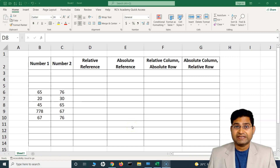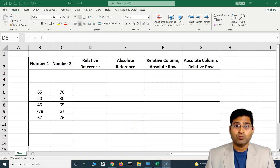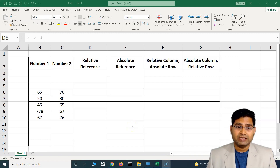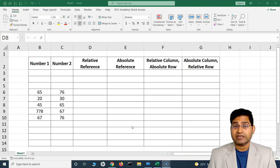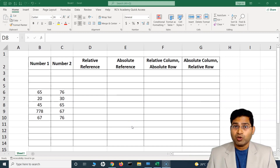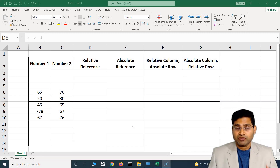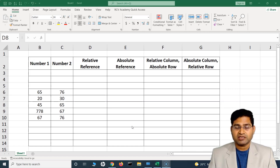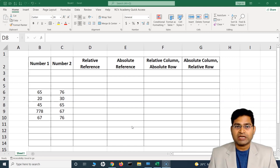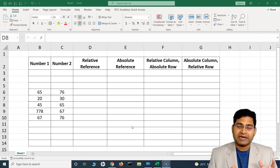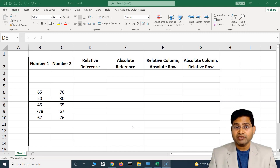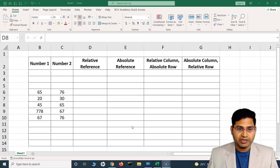Welcome back. In this Excel tutorial we are going to learn about the difference between absolute reference and relative reference in Excel. This is a very important topic, and especially if you're a beginner it is a must to know — how you can use absolute reference and relative reference and what is the significance of it.